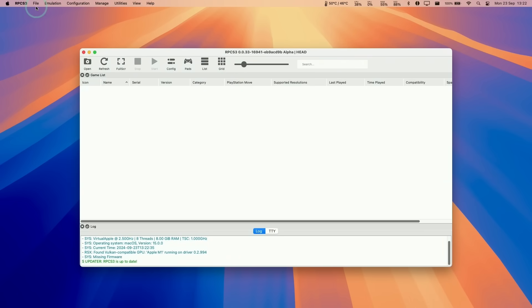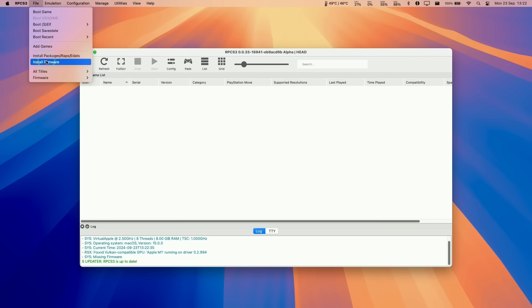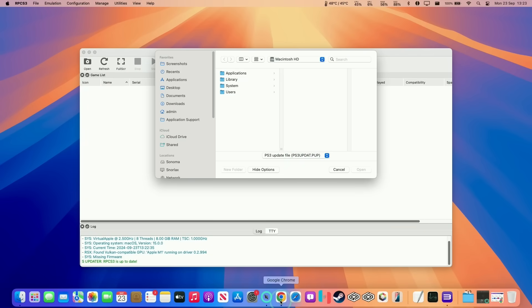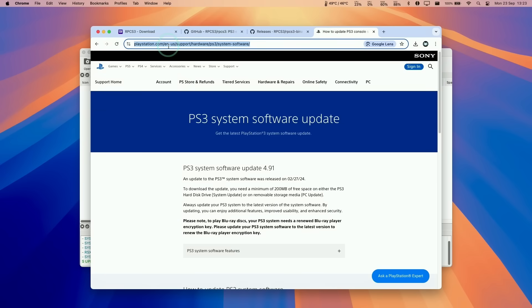The first thing that we need to do is to install the firmware. We need to install firmware here, and we need to locate the firmware file, ps3updat.pup. It's actually going to be on the PlayStation website, which I'll leave a link to in the description.